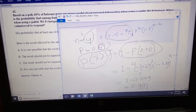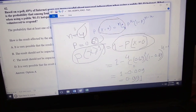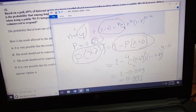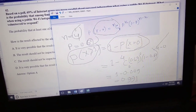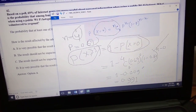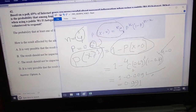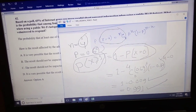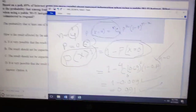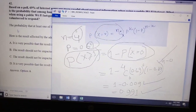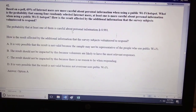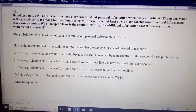This one is 1 minus 0.009, and we can calculate it this way. Here, 1 minus 0.009 equals 0.991. So this is our desired result. The probability of being careful about the information is 0.991.